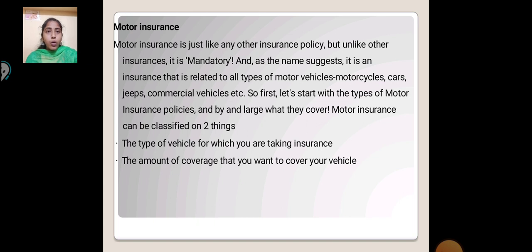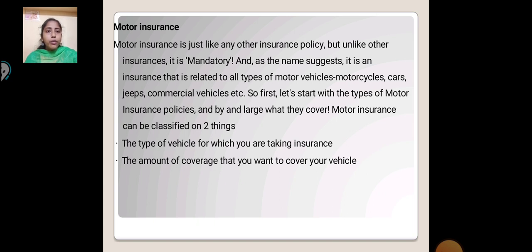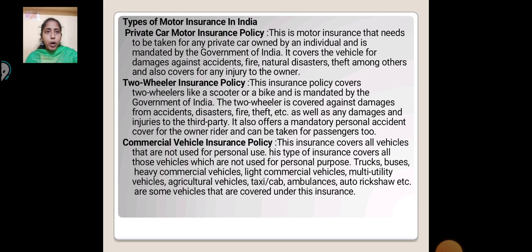Motor Insurance: Motor insurance is just like any other insurance policy, but unlike others it is mandatory. As the name suggests, it is an insurance relatable to all types of motor vehicles — motorcycles, cars, ships, commercial vehicles, etc. Motor insurance can be classified by two things: the types of vehicles for which you are taking insurance, and the amount of coverage that you want for your vehicles.